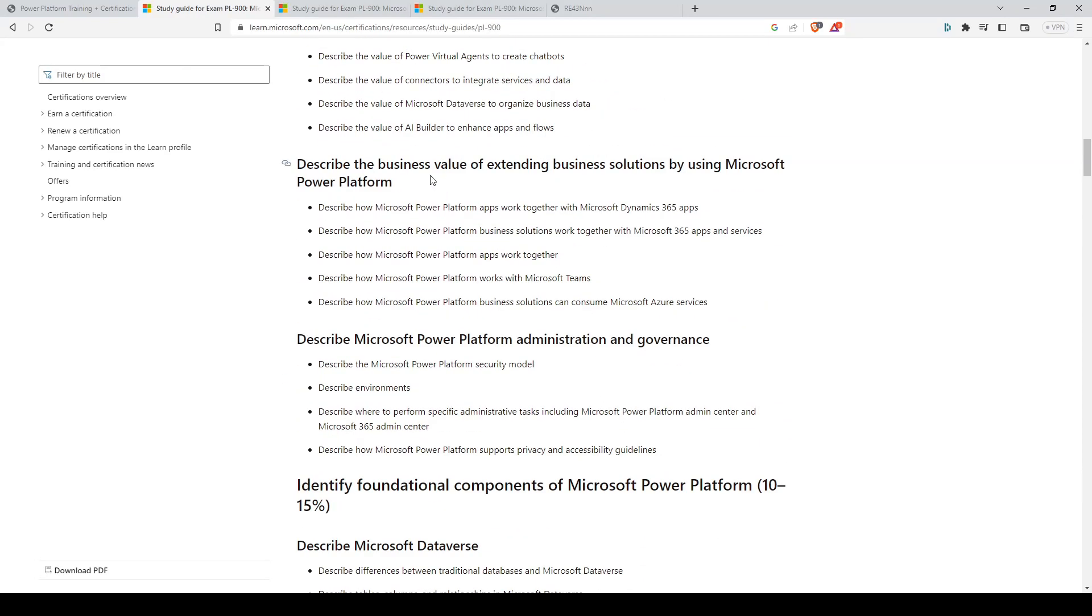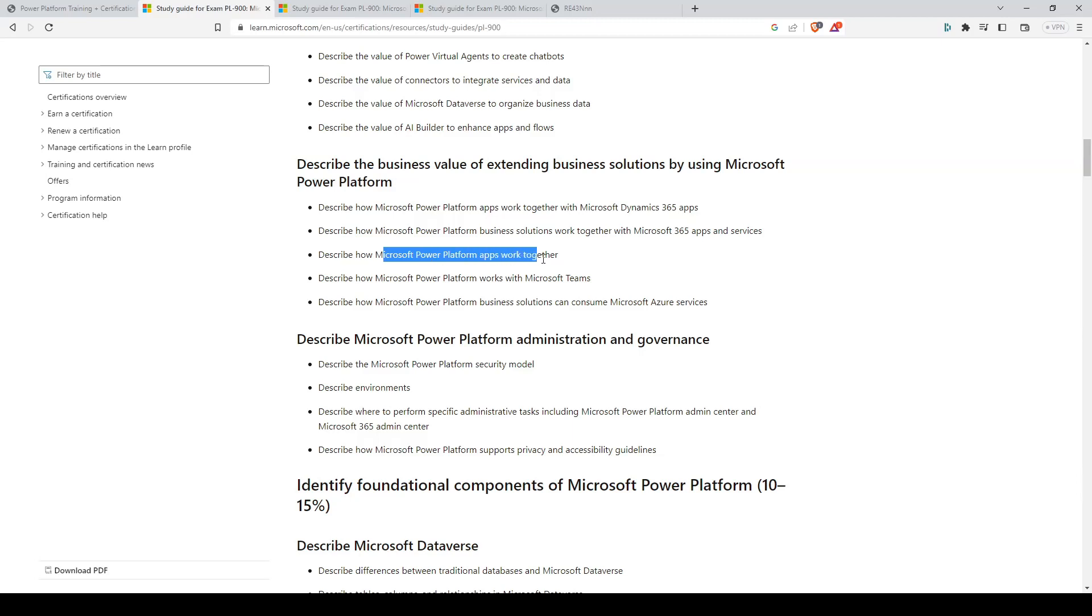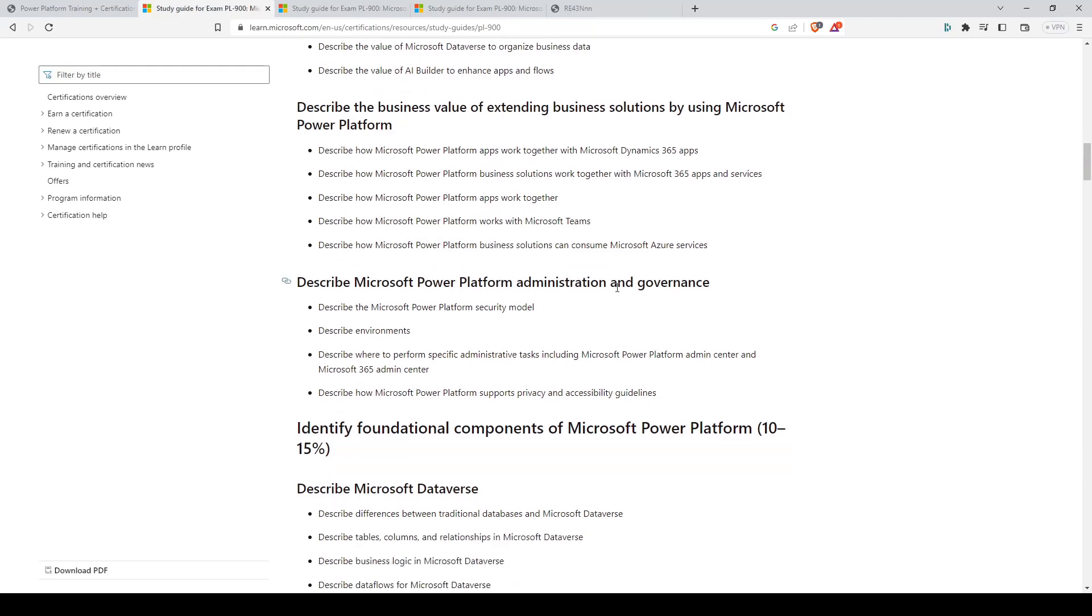For the extending business solutions by using Microsoft Power Platform, you'll just need to know the general overview of these services like Dynamics 365 and Microsoft 365 apps. But describing how Microsoft Power Platform apps work together would be the most important one.